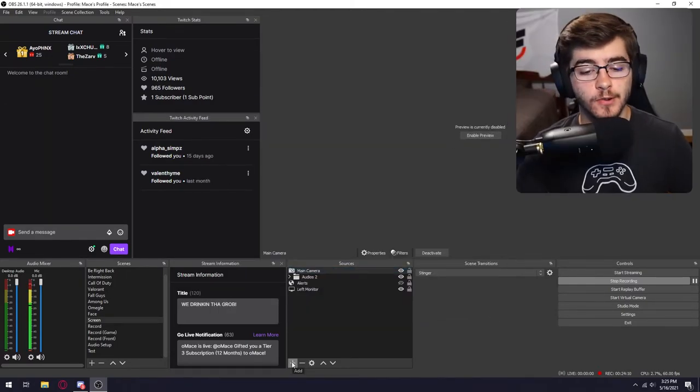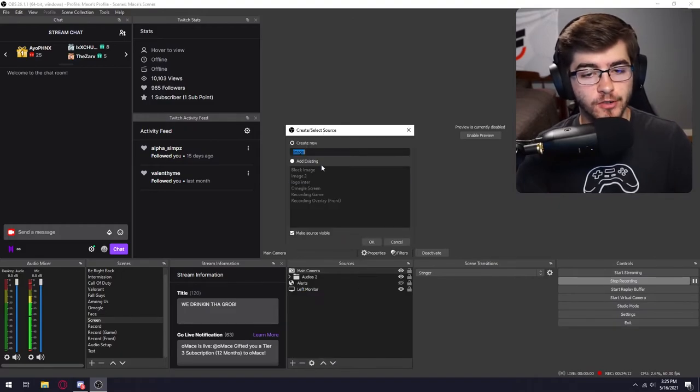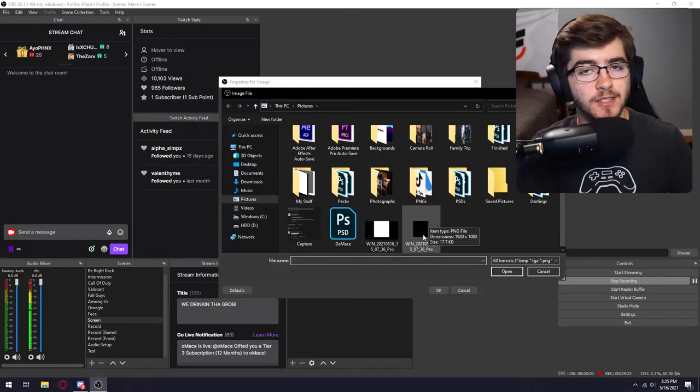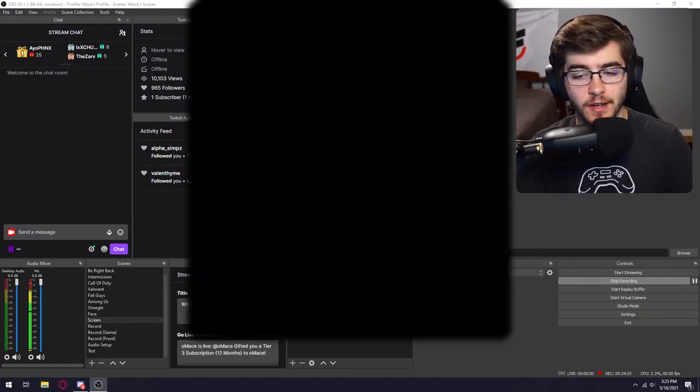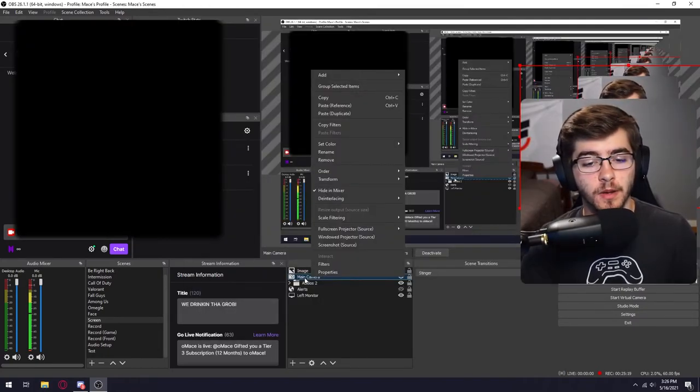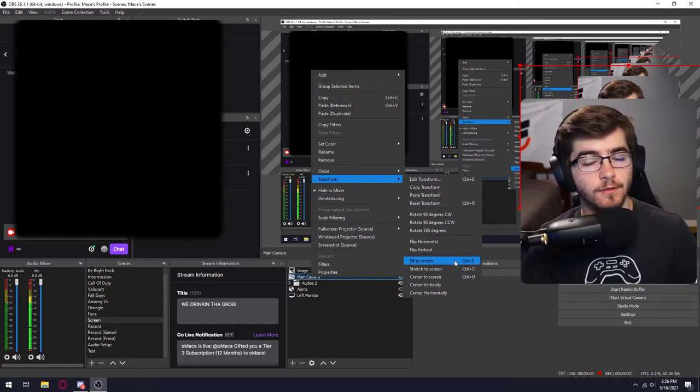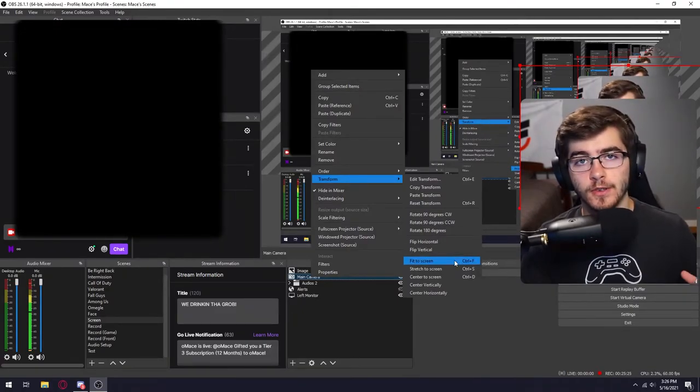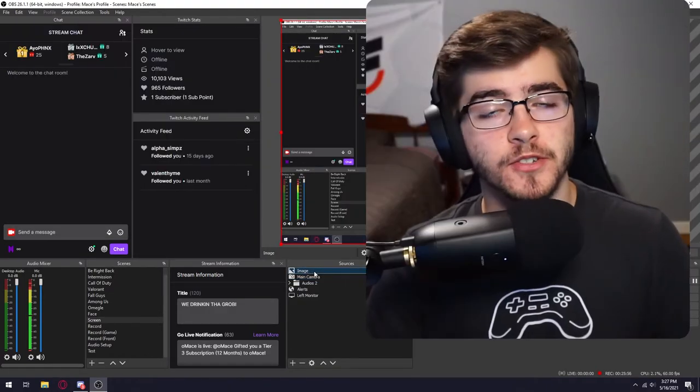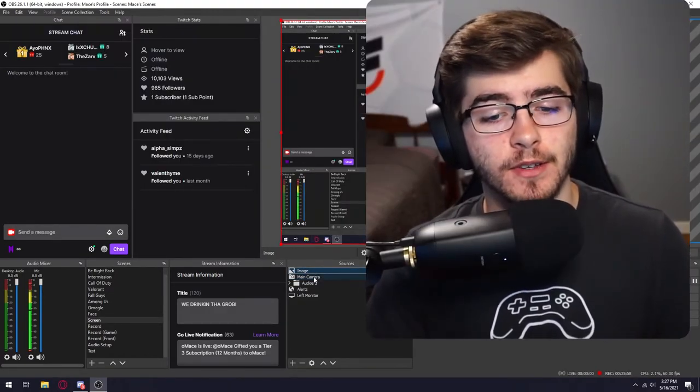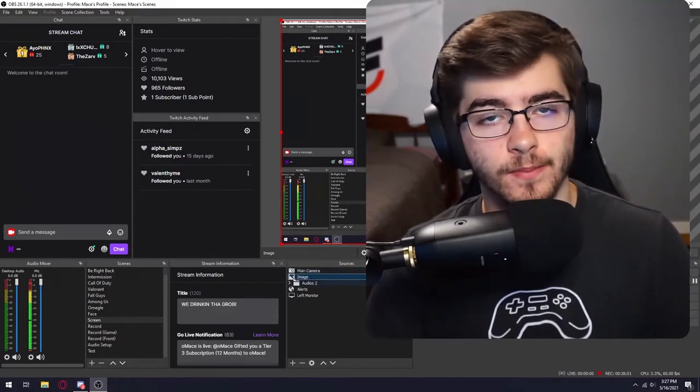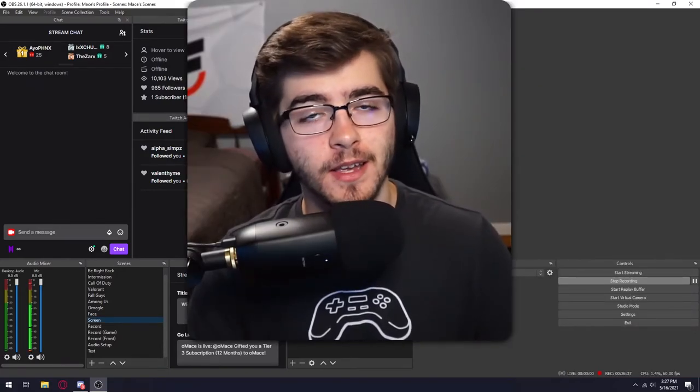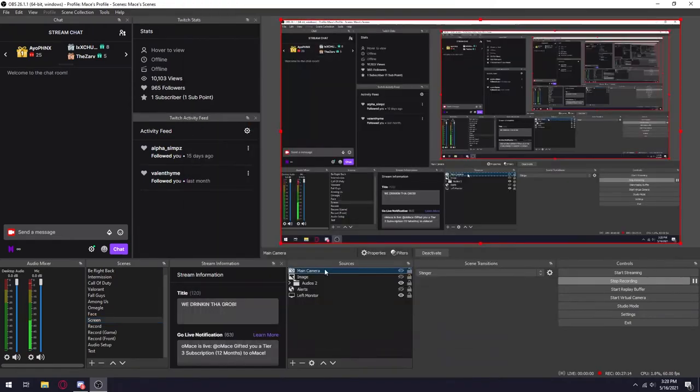The next thing you want to do is add a new source and click on image. You can name it whatever you'd like. Click on image file and then that PNG of just the black box, you want to open that. The next thing you want to do is right click on main camera, click on transform and then click fit the screen. You also want to do this on the PNG of the black box. So just repeat that step once again. Make sure that black box layer is underneath your camera layer. As you can see, now I have a rounded rectangle webcam and I have some drop shadow behind me.